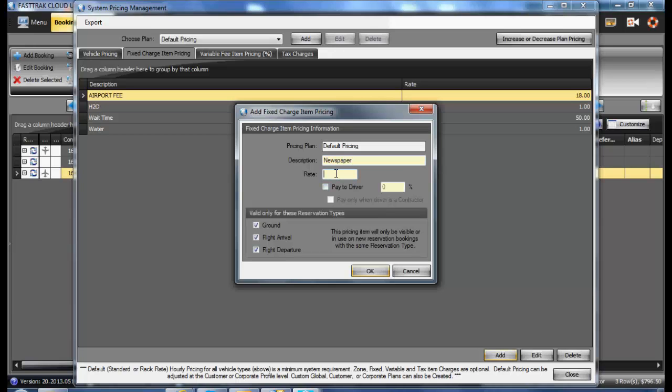Enter in a rate and determine whether you pay to the driver as well as the portion thereof.